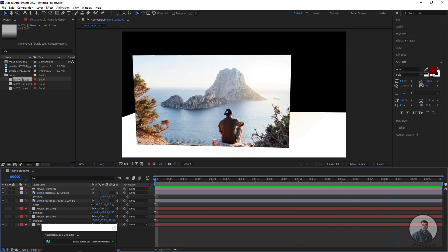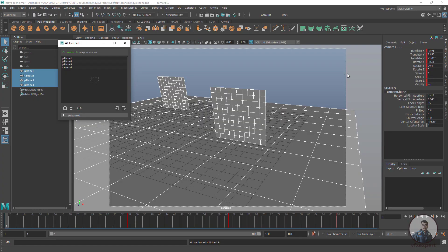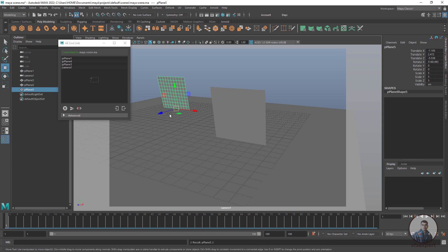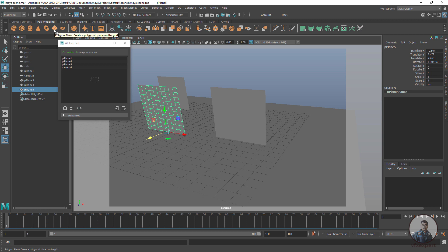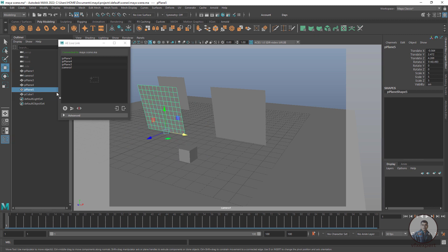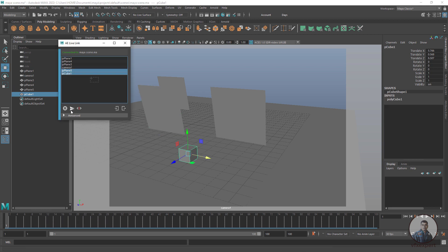If you want to add one more plane, go back to Maya. Select an existing plane, press Ctrl+D to duplicate, press W and move it. Note: only planes will automatically convert to solids in After Effects — if you create a cube it will not convert to a solid, it will just place a null object. For reference, a cube is created here. Select both the new plane and the cube and click Push All.